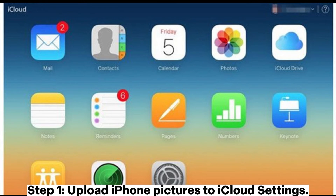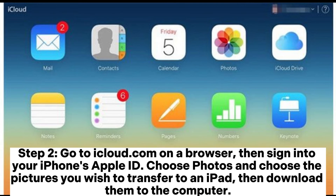How to share photos from one iCloud to another. Step 1: upload iPhone pictures to iCloud Settings. Step 2: go to iCloud.com on a browser, then sign into your iPhone's Apple ID. Choose Photos and select the pictures you wish to transfer to an iPad, then download them to the computer.